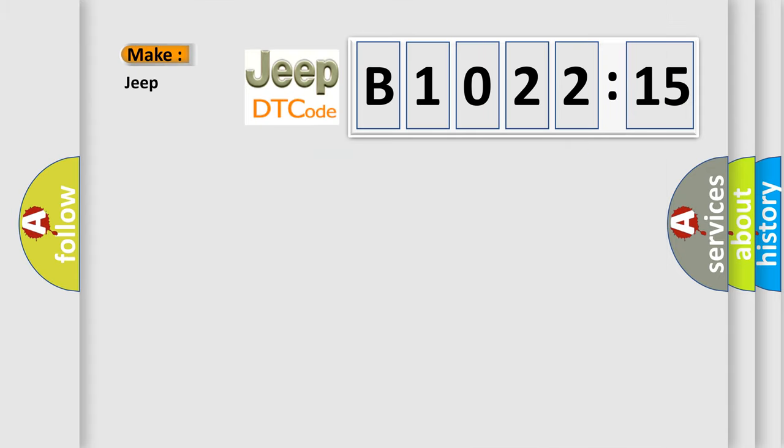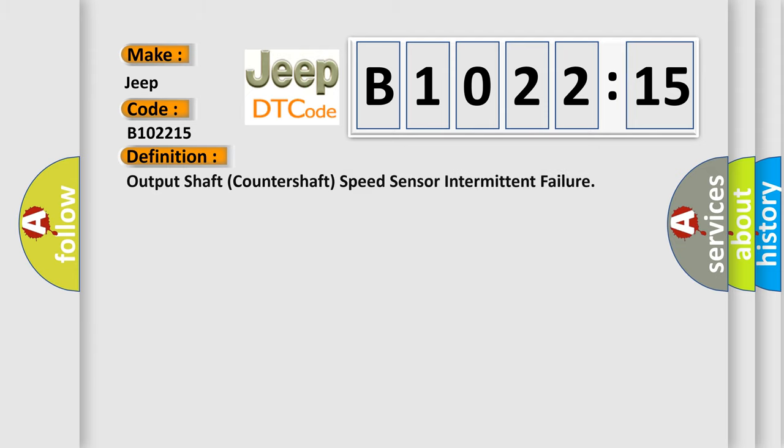So, what does the diagnostic trouble code B102215 interpret specifically for Jeep car manufacturers? The basic definition is output shaft countershaft speed sensor intermittent failure.